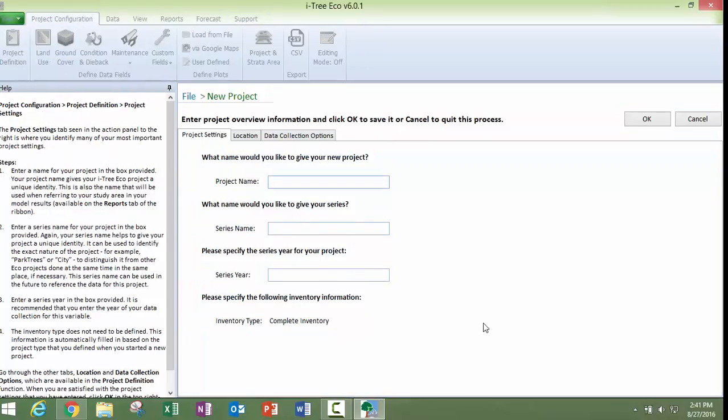Now we start our project setup here. You want to choose your project name. This is going to be the name that's going to show up on the reports, charts, and graphs within the results.